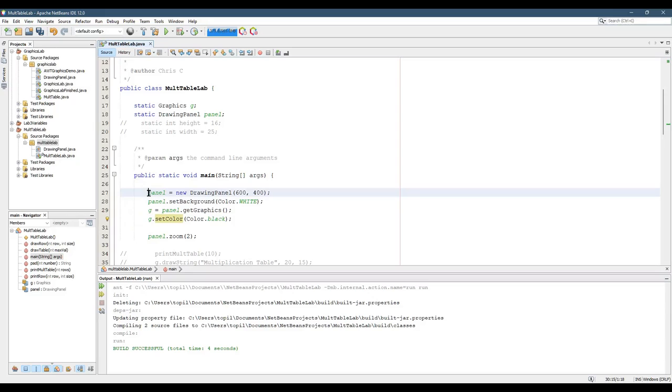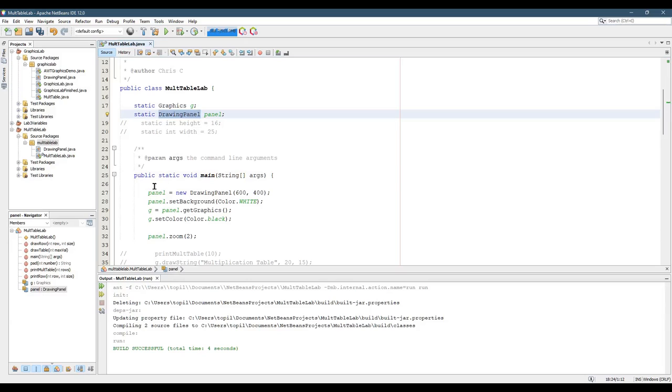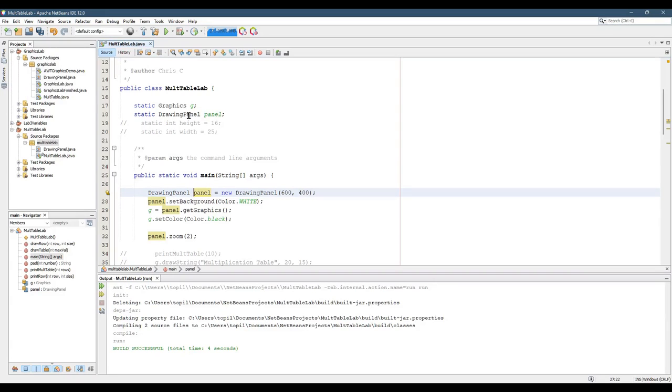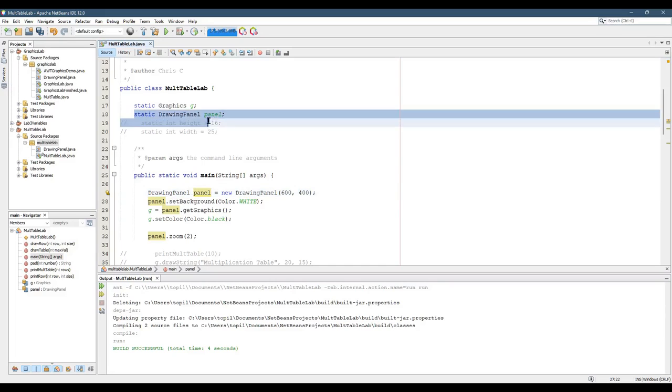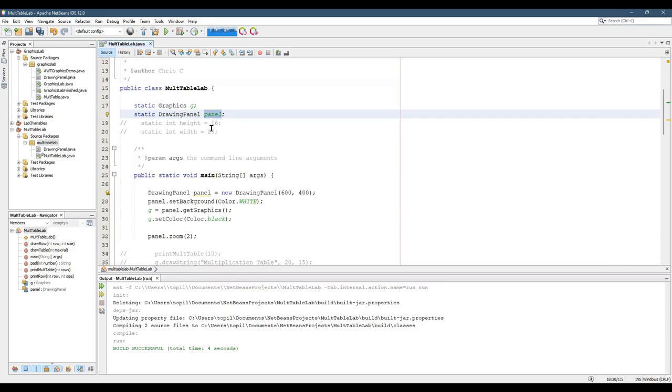One thing I did differently here, I knew I was going to use the Drawing Panel in several places outside of Public Static Void Main. So instead of declaring Drawing Panel like you typically would right here, I declared it outside of the main method. I declared it above. That allows you to access Panel from anywhere inside of the class. I can access Panel from any of my methods.